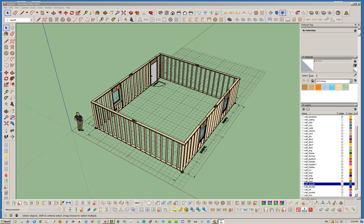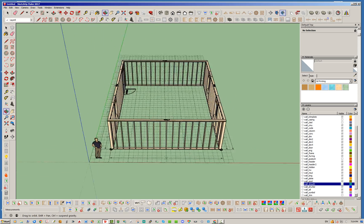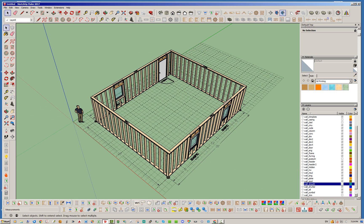Hello and welcome back to another edition of the Medeek Truss Plugin. My name is Nathaniel P. Wilkerson and today I wanted to talk about offsetting sheathing and cladding — specifically in the vertical direction. I've recently added a feature for common trusses and mono pitch trusses where you can vertically offset your sheathing and cladding. I'm going to demonstrate that by putting a common truss roof on top of this rectangular structure.